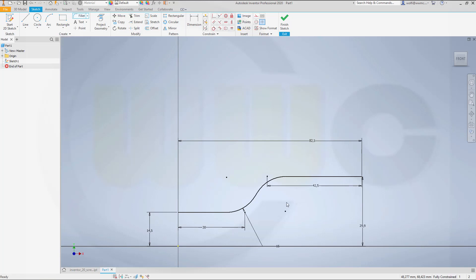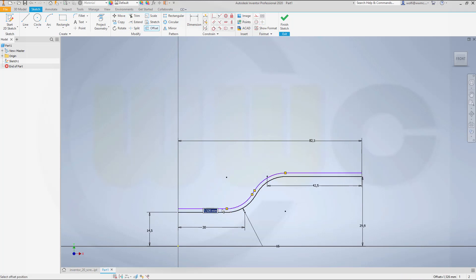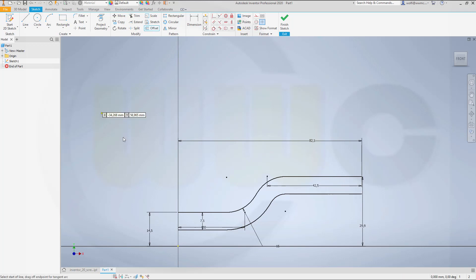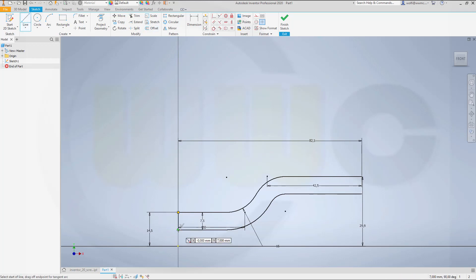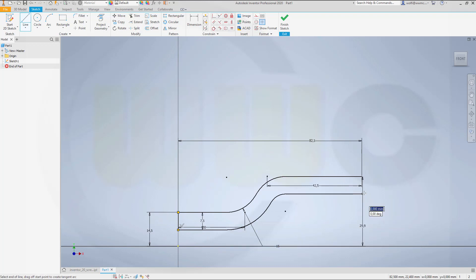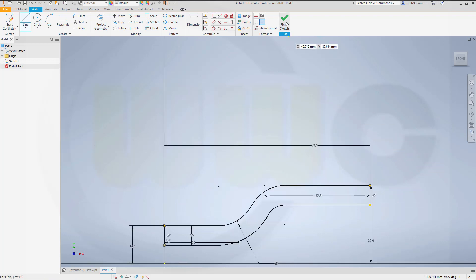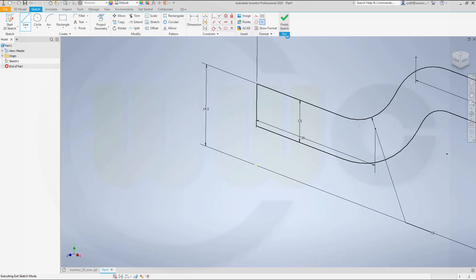Now let's make an offset with that curve in that direction, and that offset should be 7.5. Add two more lines over here and over there. Finish that sketch.